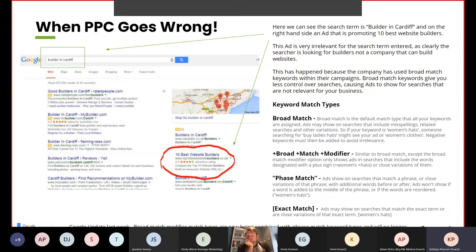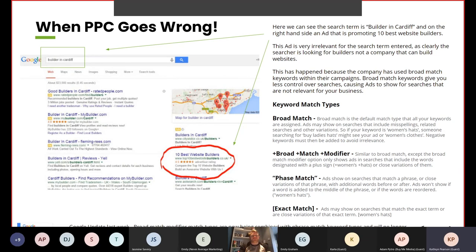Broad match modifier uses a plus sign before the keyword and only shows ads in searches that include the words with the plus sign added, or a close variant of them. Phrase match shows ads on searches that match a phrase or close variation of that phrase, with additional words before or after — ads won't show if a word is added to the middle of the phrase or if the words are reordered. Exact match shows ads on searches that match the exact term or a close variant of that exact term.